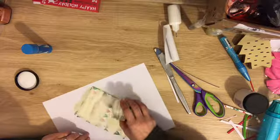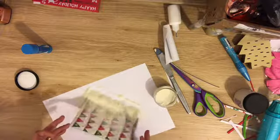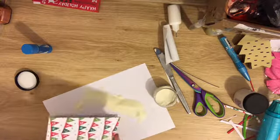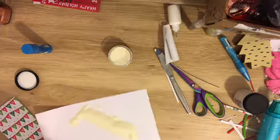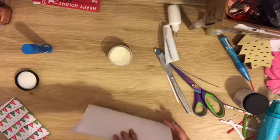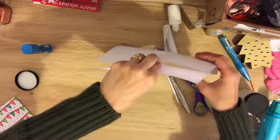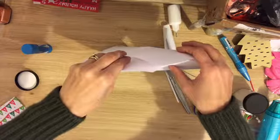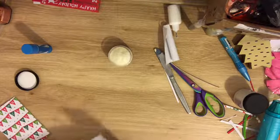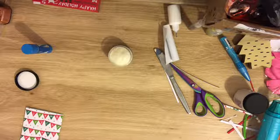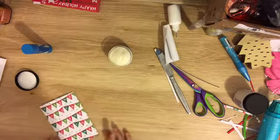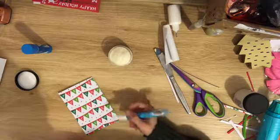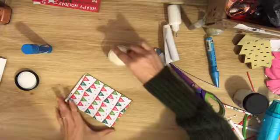I know I only need a tiny bit for those dots but I want to make sure it's covered. And the excess, I just pull that off and put it back in the jar.